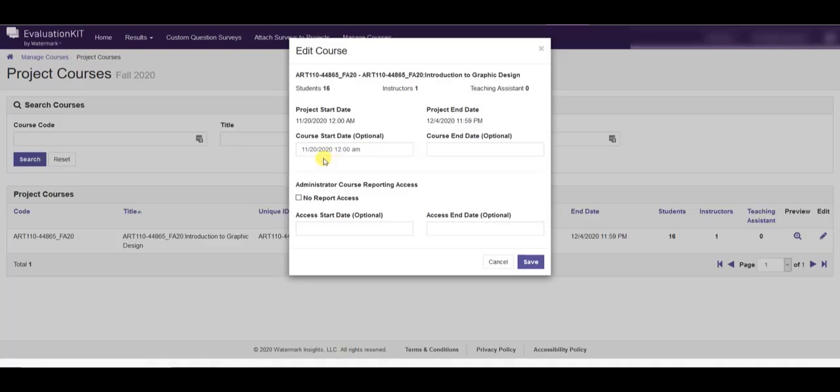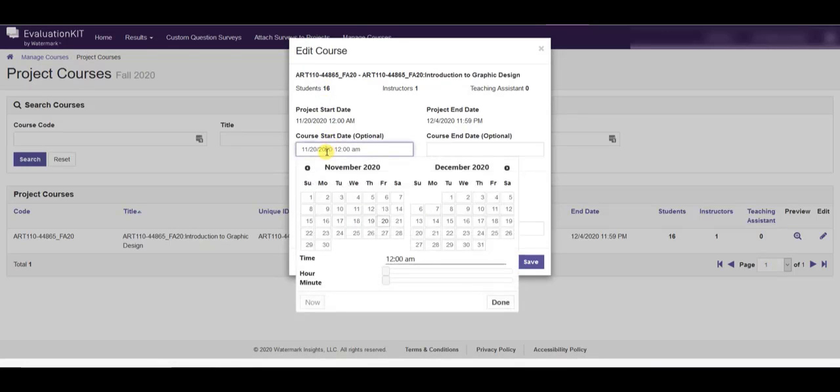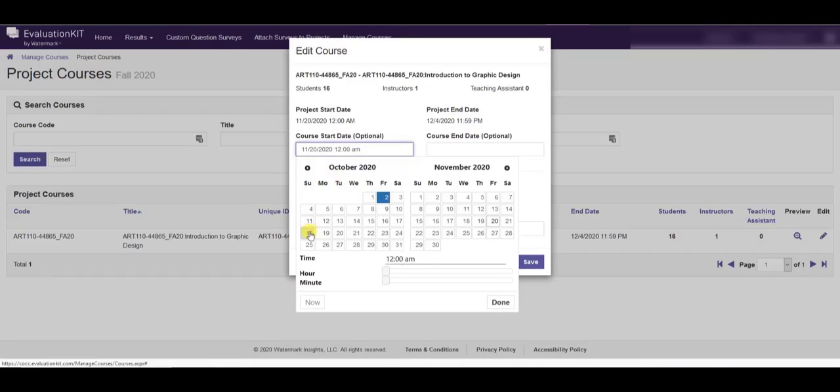In this case for this term that is the 20th of November and this particular class actually ends on October 25th. So for five week classes what we generally recommend is opening your evaluation one week before the course ends which in this case would be October 18th.